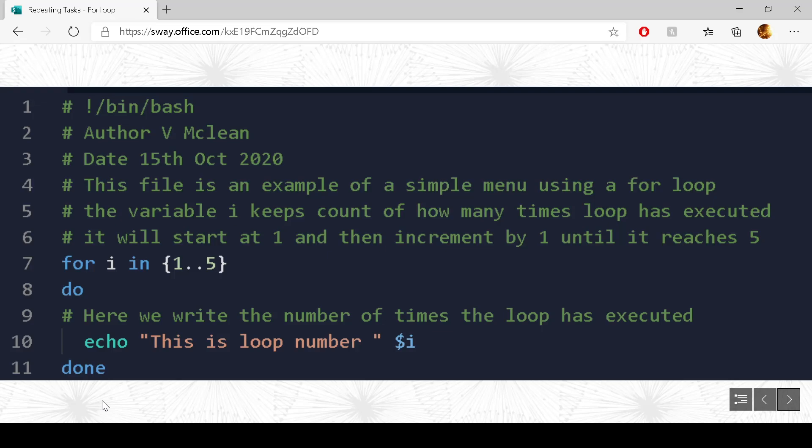So all that happens in this program is it will write out: This is loop number 1, This is loop number 2, This is loop number 3, This is loop number 4, This is loop number 5.